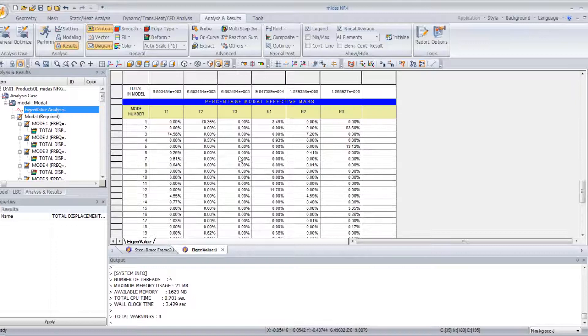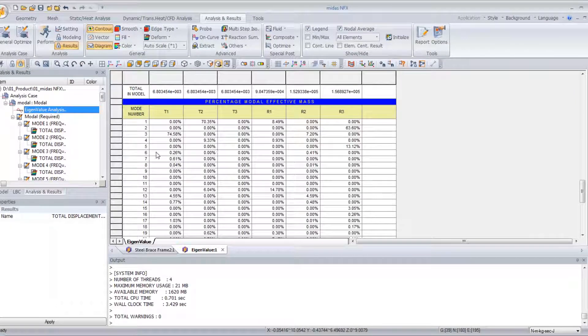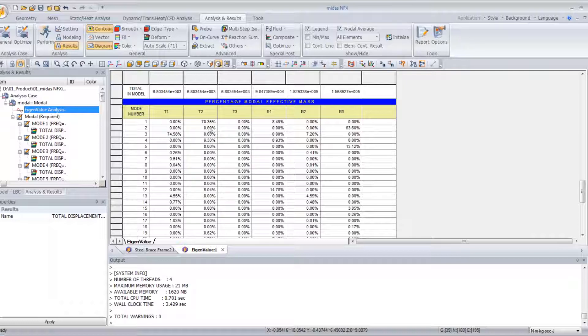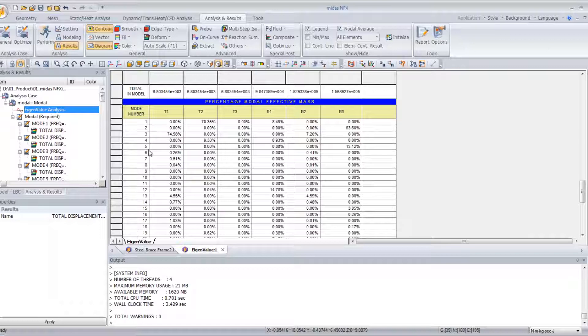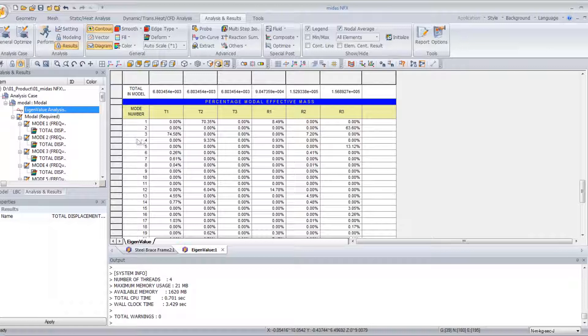Now, if you look in this table, we will be able to see in which mode and which translation we have the mode deformation. So here you see, for the T2 translation, we have the mode deformation for the first mode. And for the T1 translation, deformation is the biggest for the mode number 3.